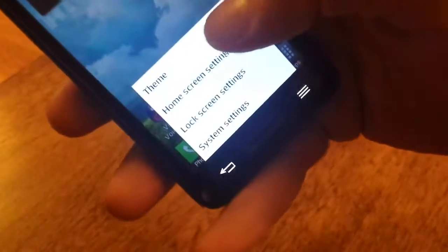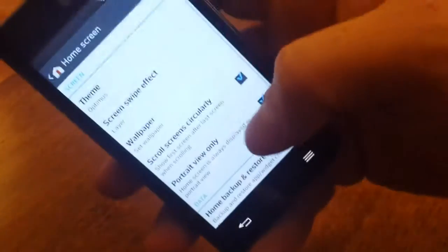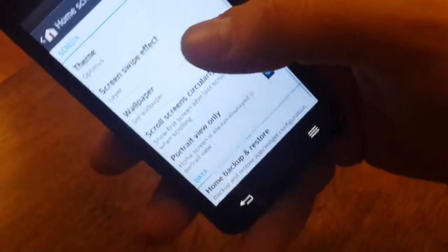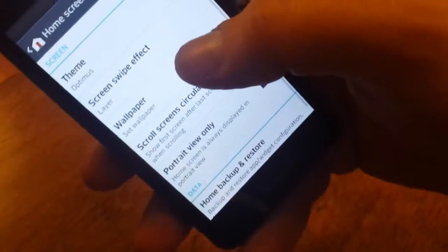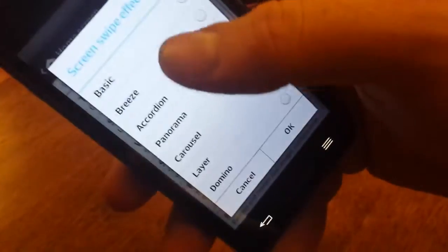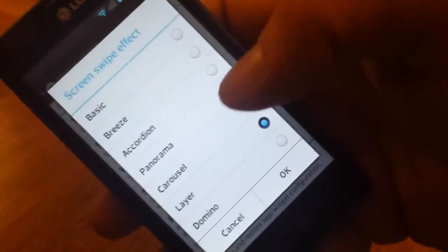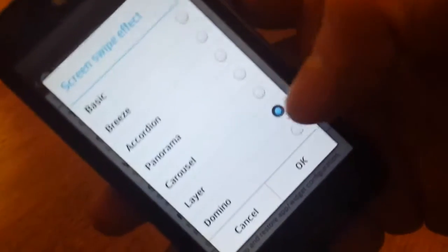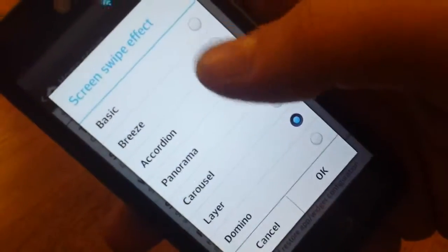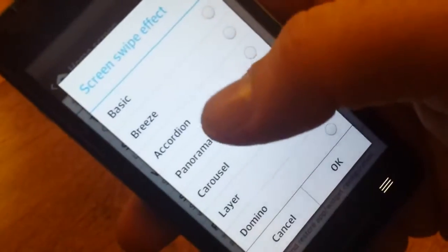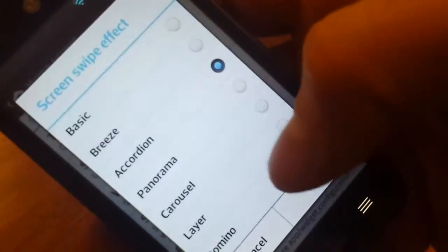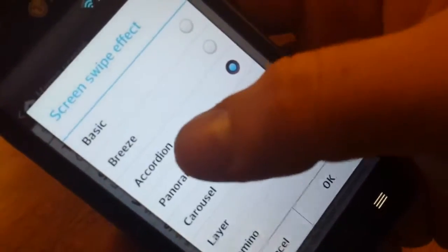You also have home screen settings. This is where you can change your wallpaper. You can actually change the swipe effect, which is how one screen transitions into the next. They have a bunch of options for that. Basic, Breeze, Accordion. We're going to change it to Accordion probably.